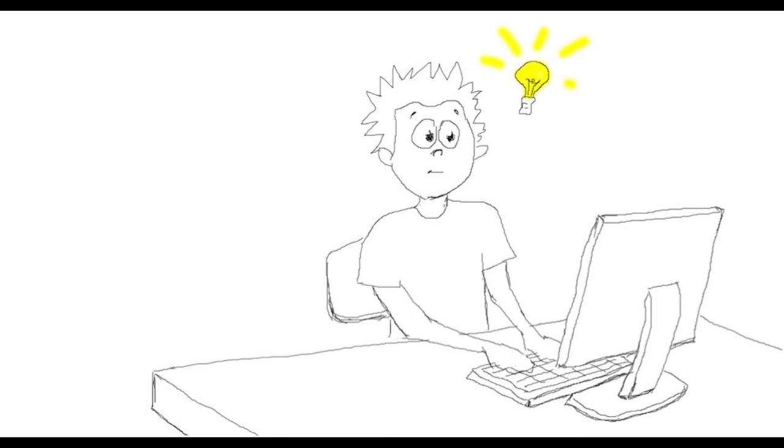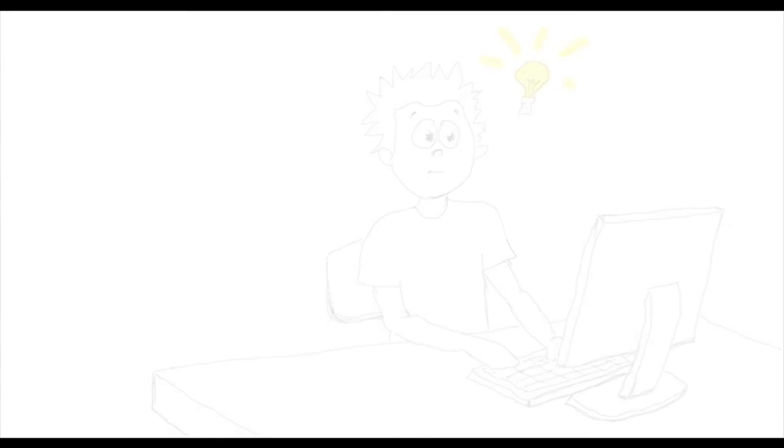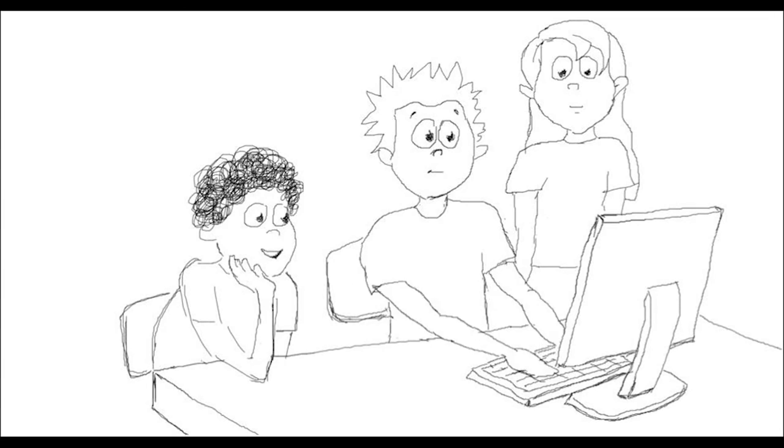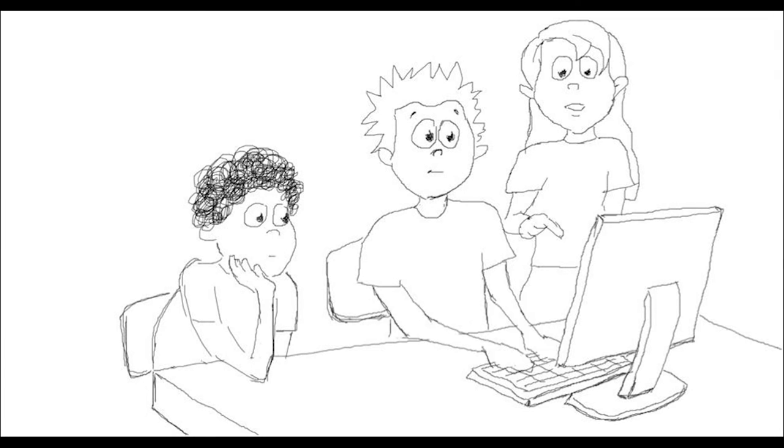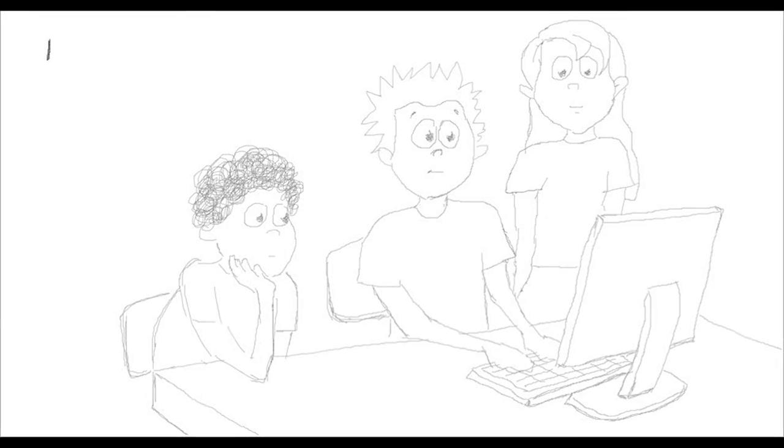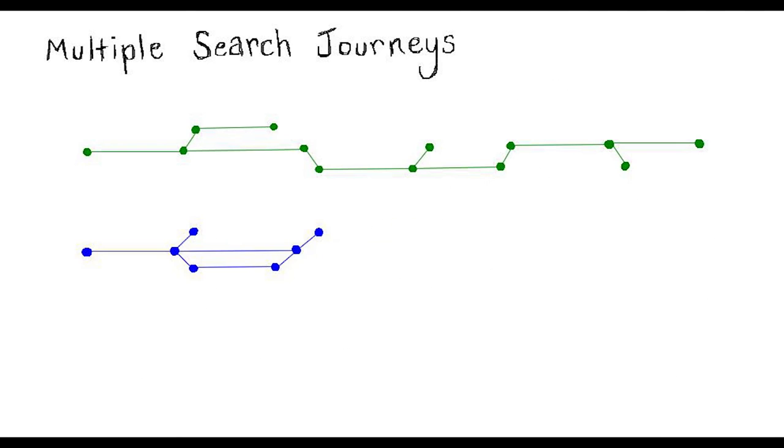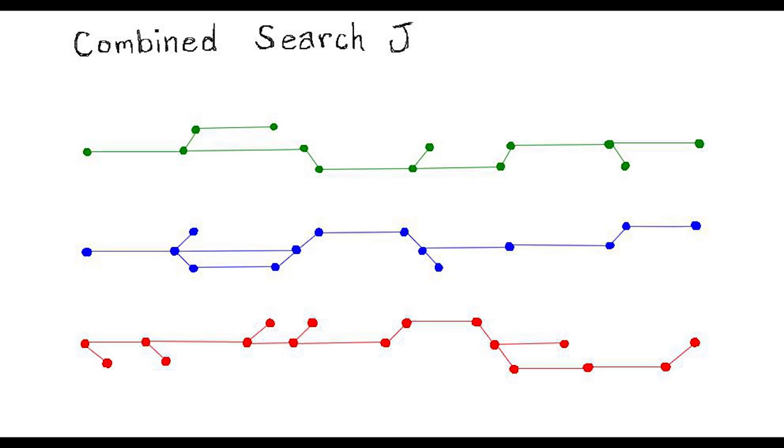Now what if you want to share this experience with your friends? Don't worry, we got your back. Your team can brainstorm collaboratively and experience multiple search journeys. In fact, visualizing a combined search journey can often lead to creative insights.